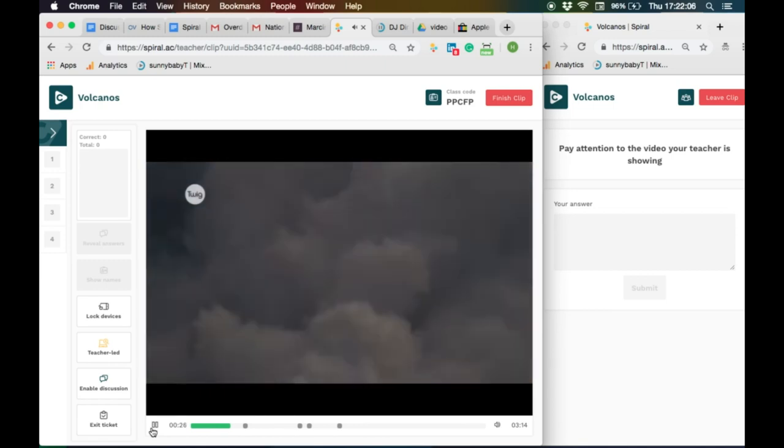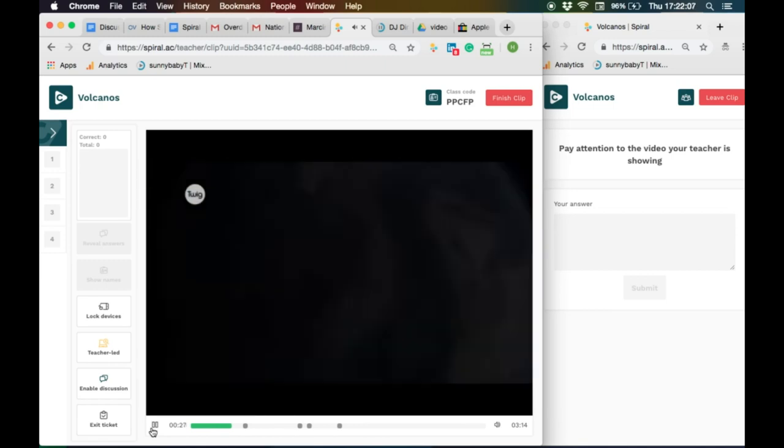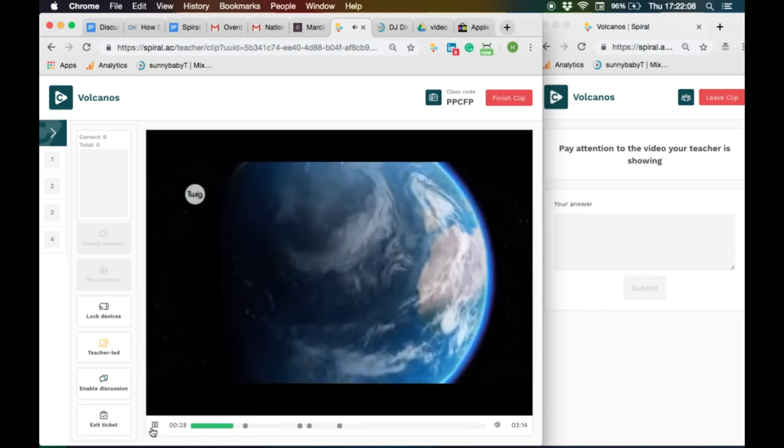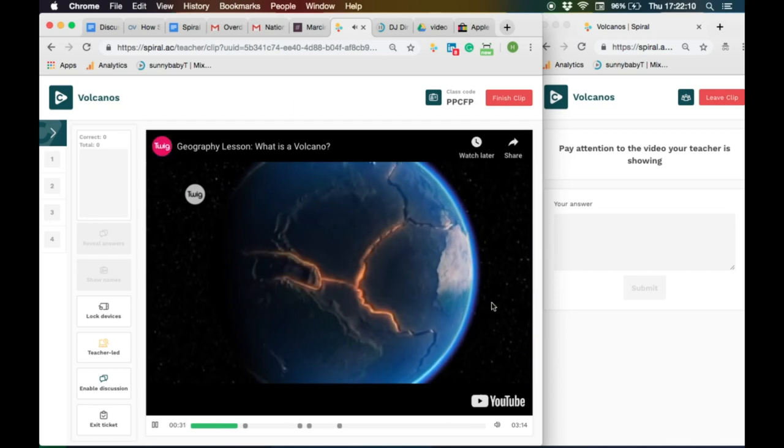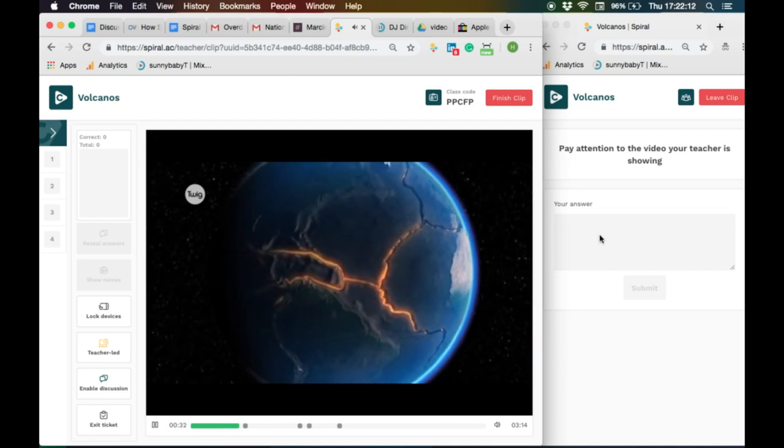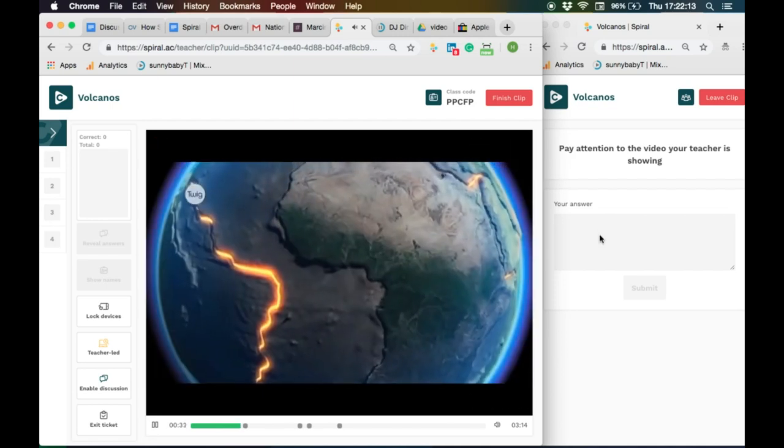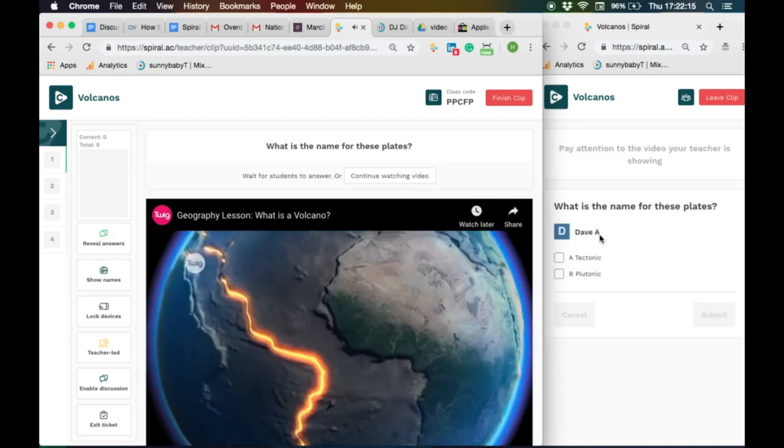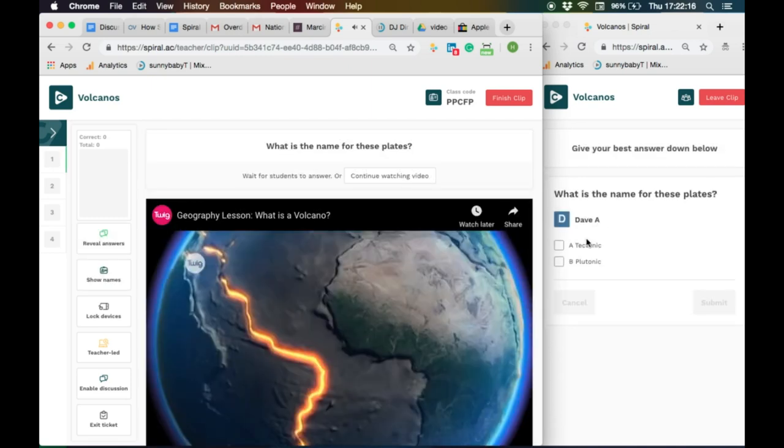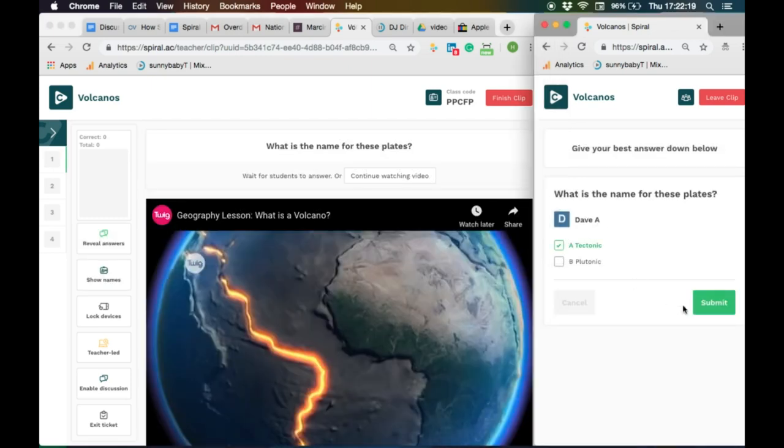The students will then join the session. The left-hand view is the whiteboard with the student device on the right. The video will play. Disable the live feed on the left-hand menu to stop the students commenting if you wish.